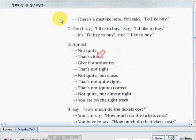There's a mistake here — you said 'I'd like by.' Number two, we have the expression: don't say 'I'd like to buy' — say 'I'd like to buy.' It can also mean this: 'I'd like to buy,' not 'I'd like to buy.'